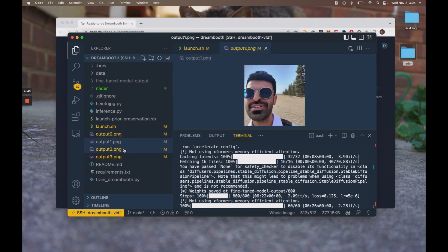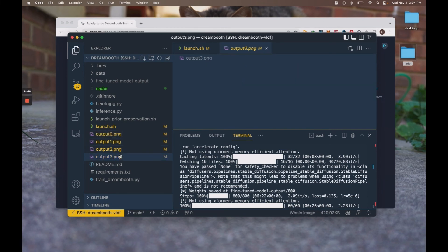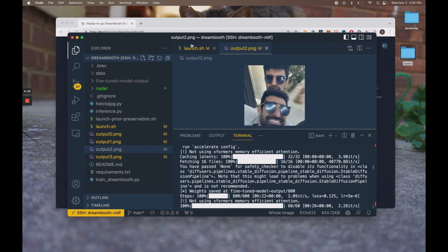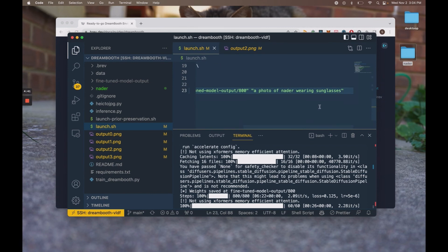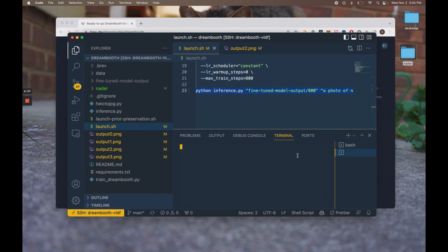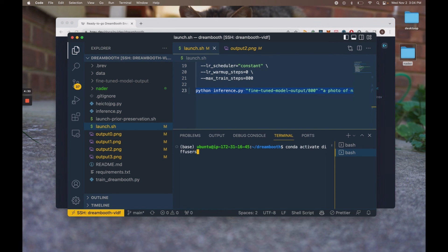Some of them are kind of funny. And yeah, you can run your own inferences by copying this command. Actually, the first thing you want to do is activate the conda environment we use and we've called it diffusers.